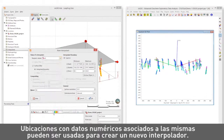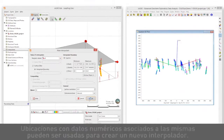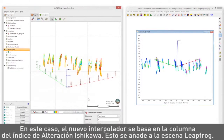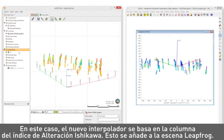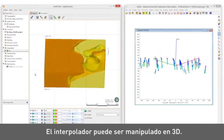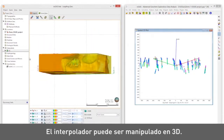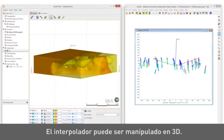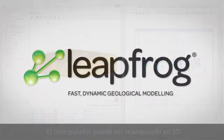Locations with numeric data associated with them can be used to create a new interpolant. In this case, the new interpolant is based on the Ishikawa Alteration Index column. This is added to the LeapFrog scene, and the interpolant can be manipulated in 3D.